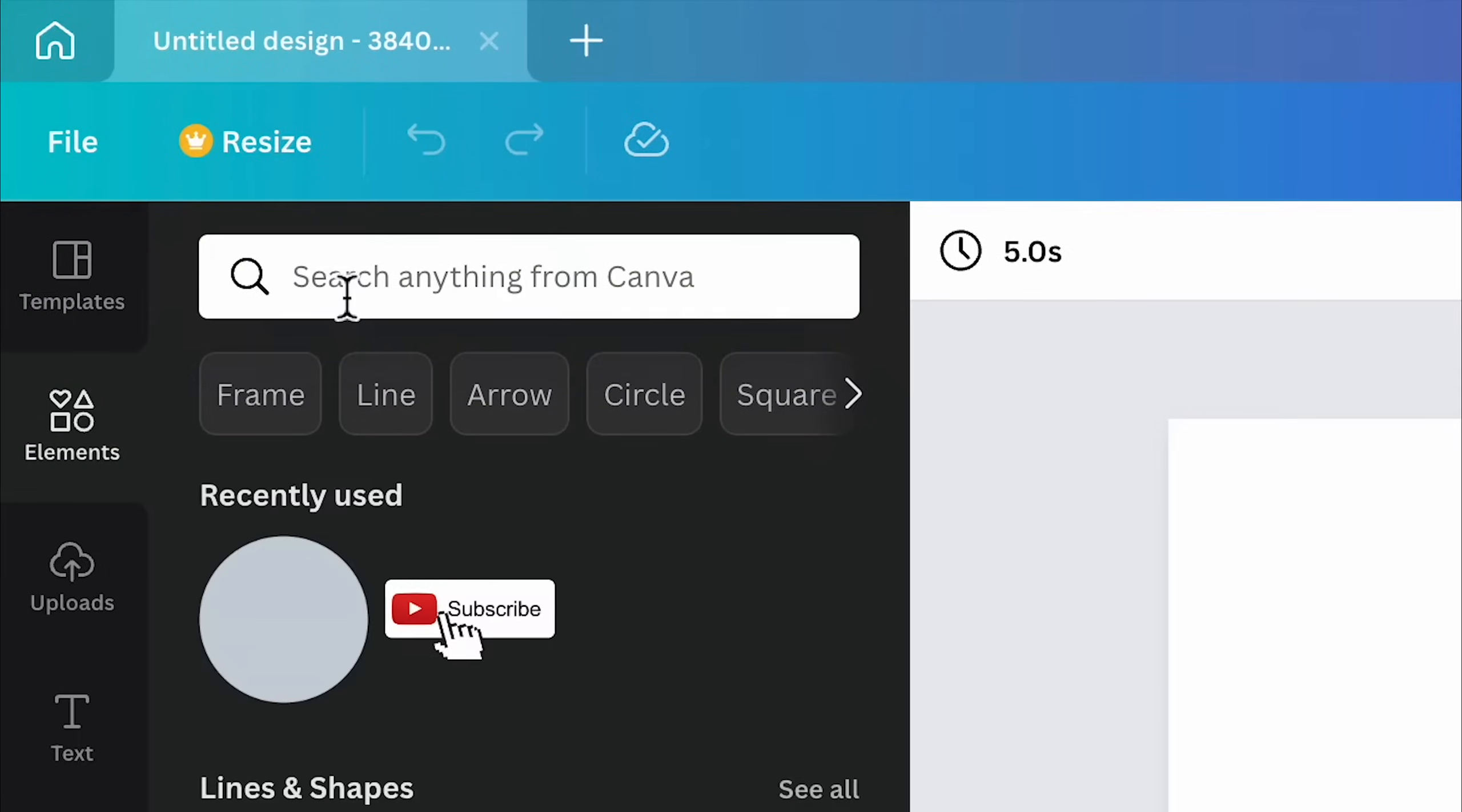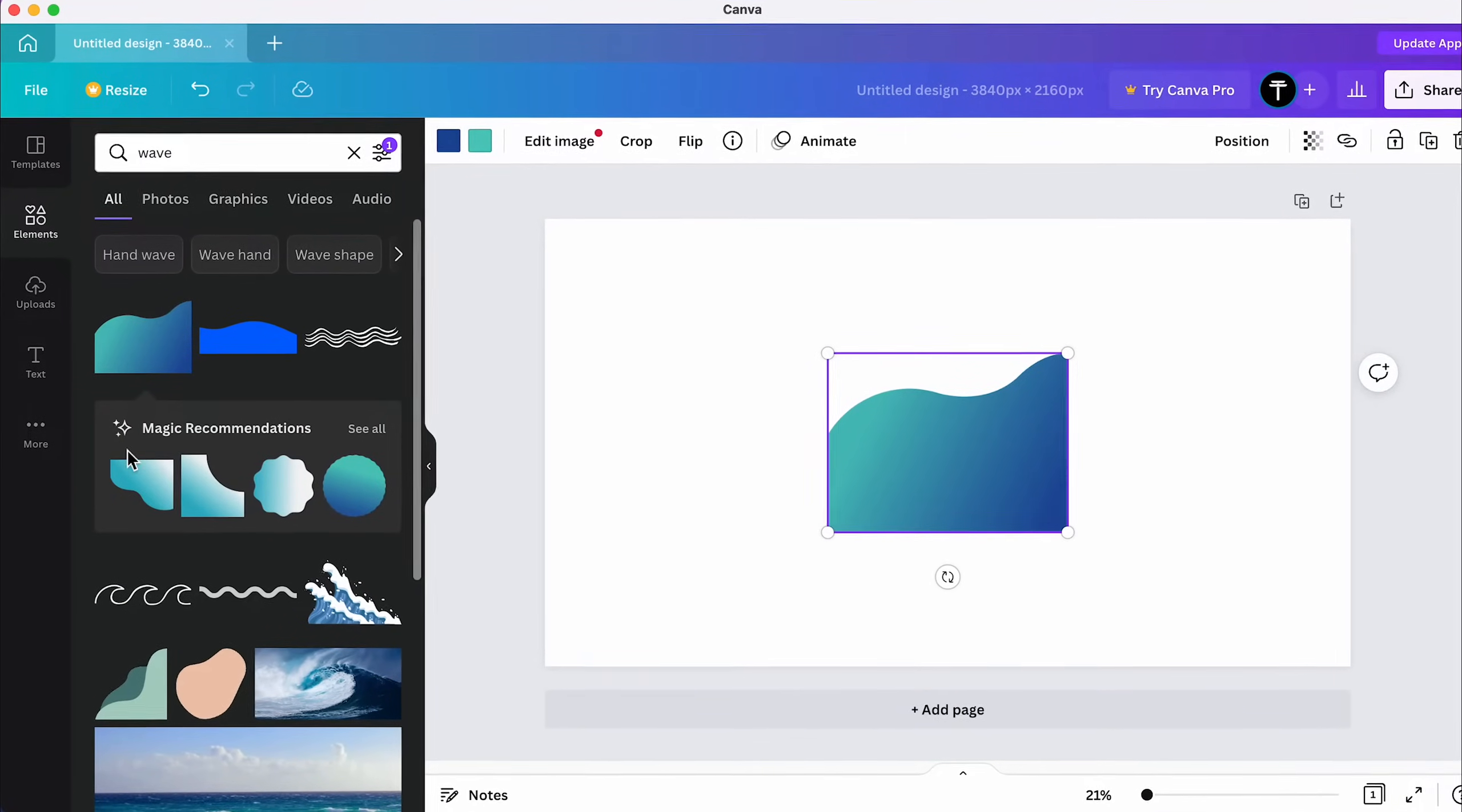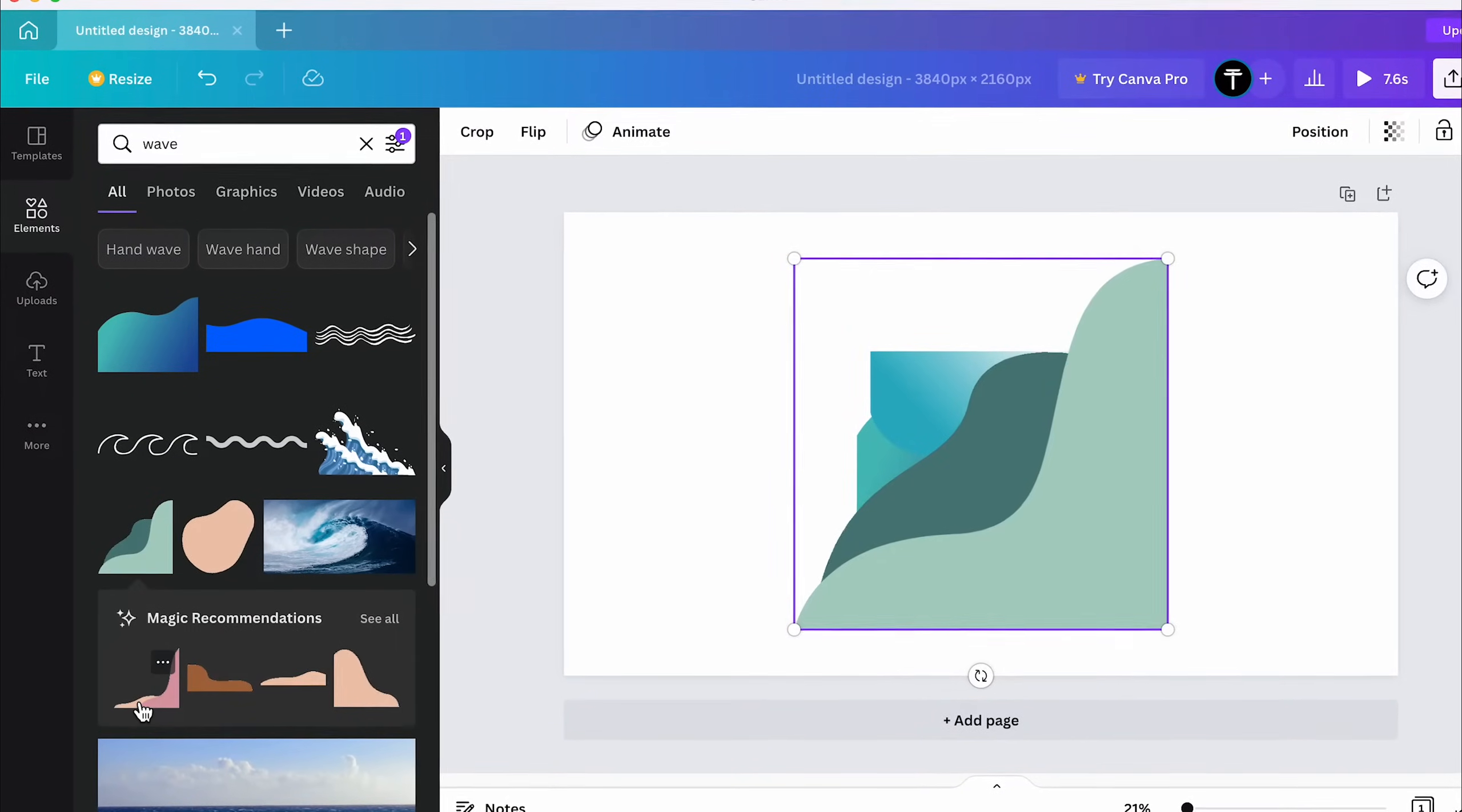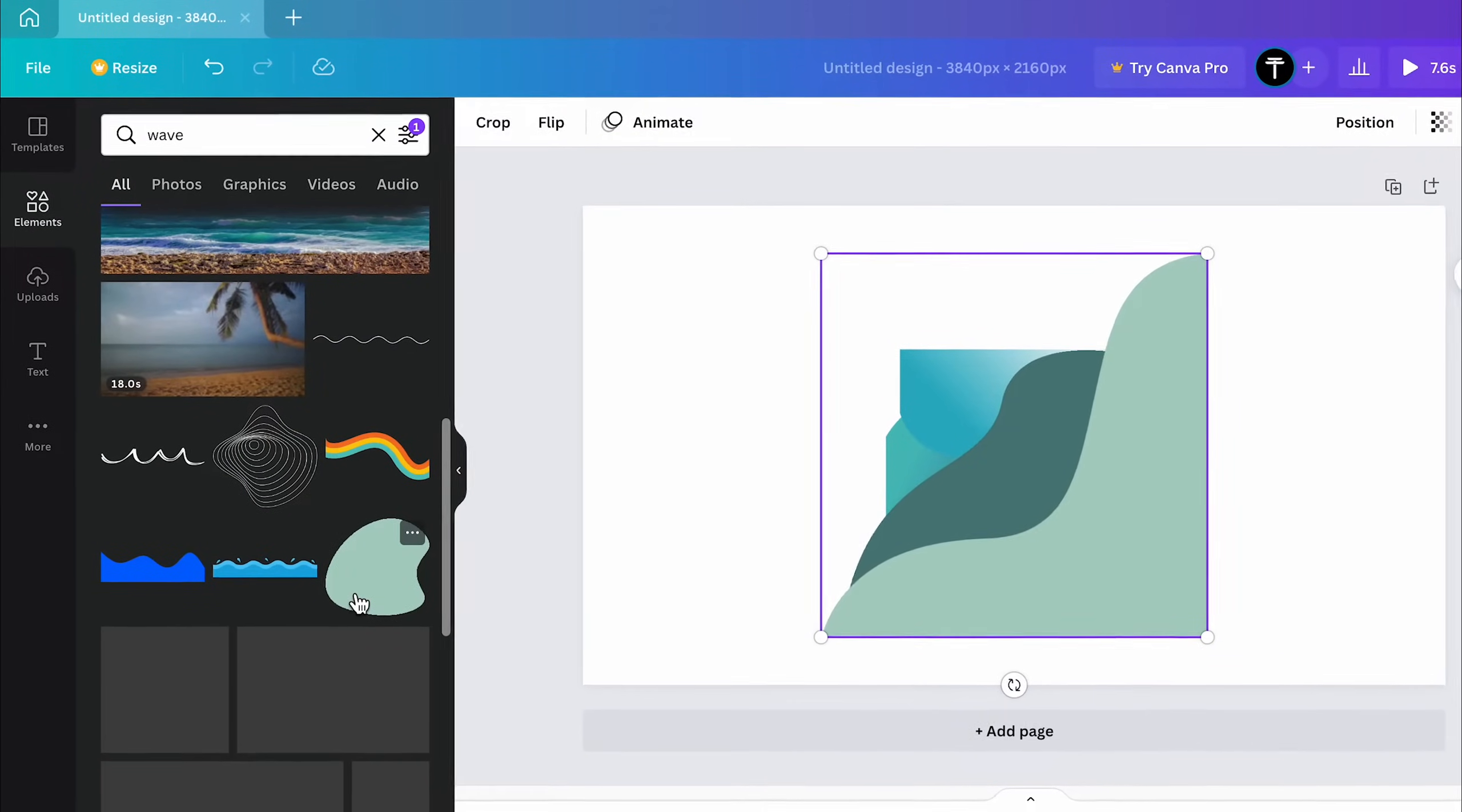Then click Elements and search for Wave. Now pick a few waves and you can add them to your canvas. Don't worry about their colors, just focus on the shape because we're going to be changing the colors anyway later on.